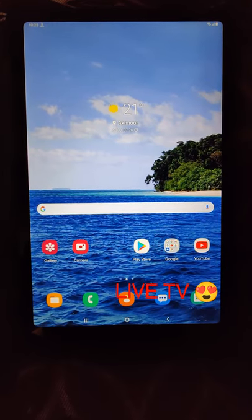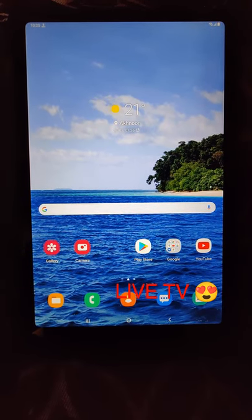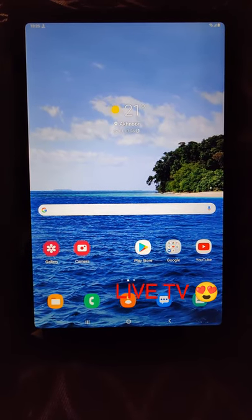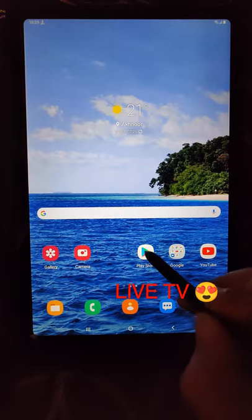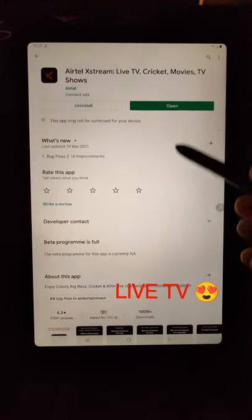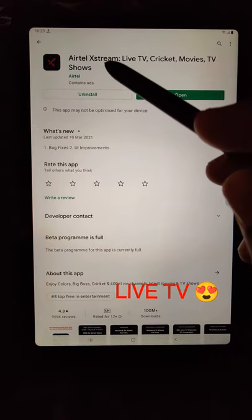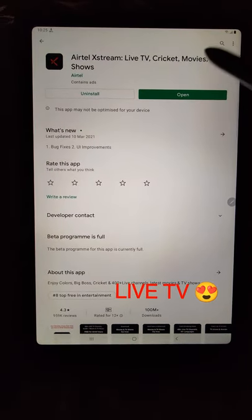I'm going to tell you how you can watch live TV on your tablet, on your phone or any Android device. First of all, you have to go to the Play Store and download this app called Atel Extreme.